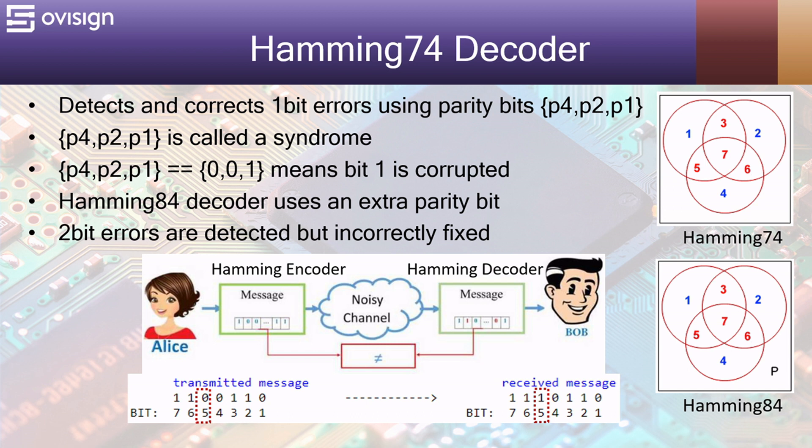The video contains the test bench that shows the functionality of the Hamming decoder and how it corrects 1 bit errors and detects 2 bit errors.